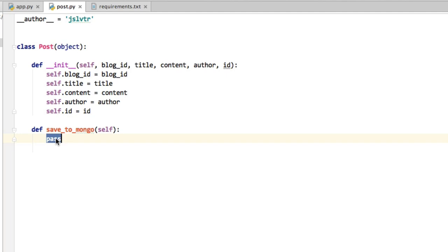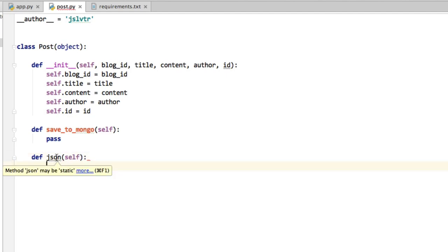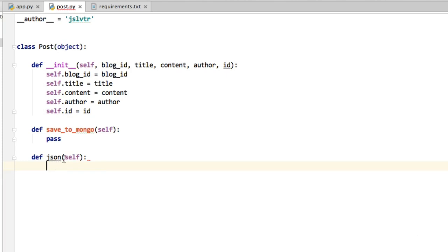So what is the data that this post contains or what makes up this post? In order to decide what makes up this post, I'm going to create another method called JSON. And this JSON method creates a JSON representation of the post itself.